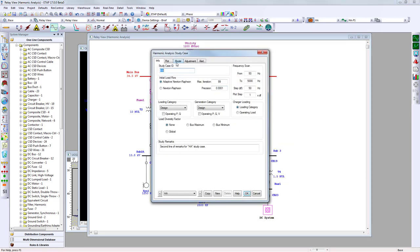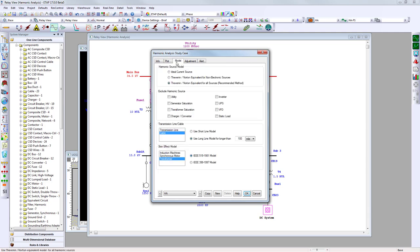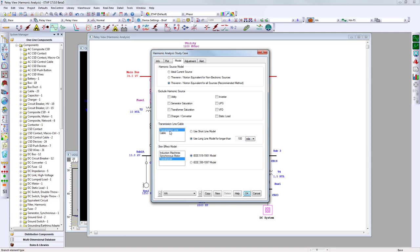Other enhancements for 2014 include the transmission line cable model and the skin effect model for transformers, synchronous motors, and induction machines. For the transmission line model, you now have the ability to use the short line model as well as the long line model, and you can specify when the long line or cable model begins.